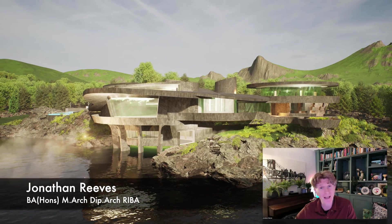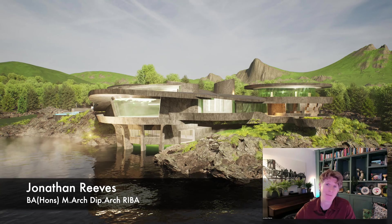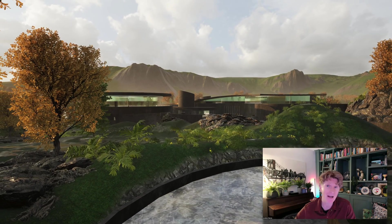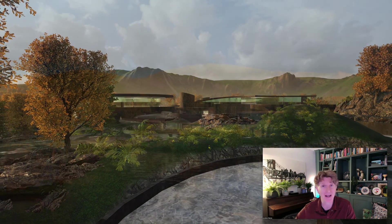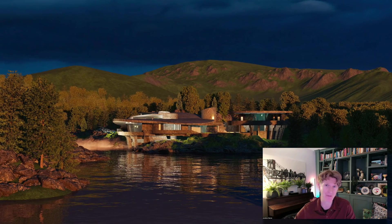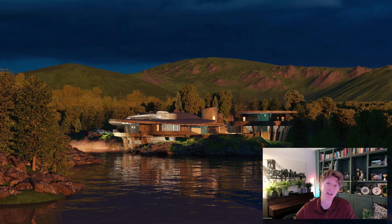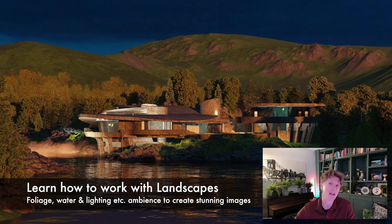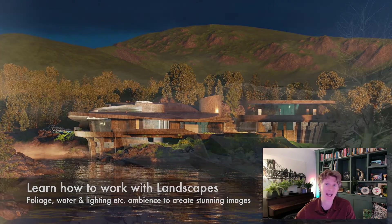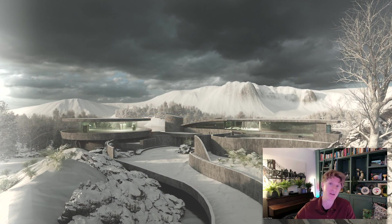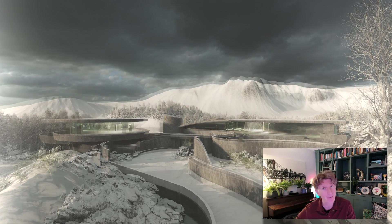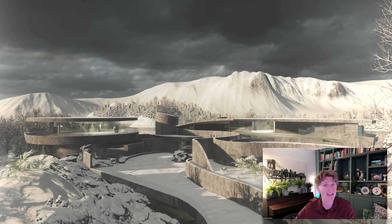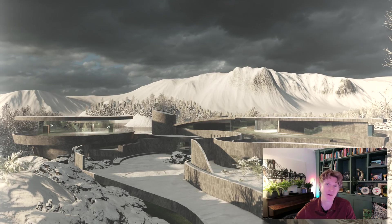Hi everybody, Jonathan here with another Twinmotion tutorial. Today we're going to be looking at how my interpretation of the Ironman house came together with Twinmotion. You're going to learn how to add things like foliage, water, landscape, create beautiful textures and lighting, do daytime and night shots, create amazing dynamic lighting and fantastic interactive weather in this wonderful tutorial.